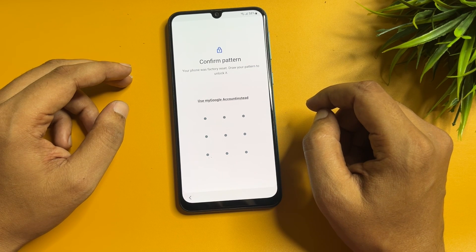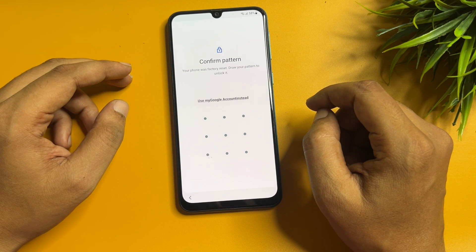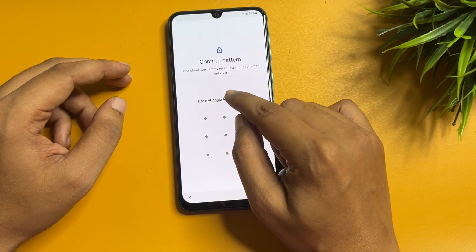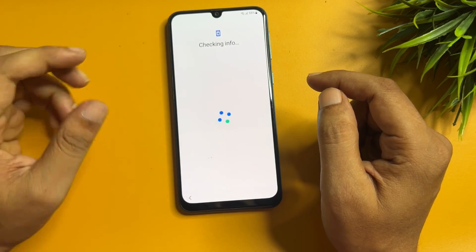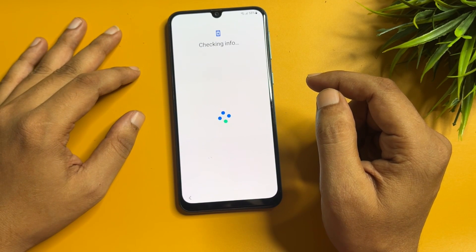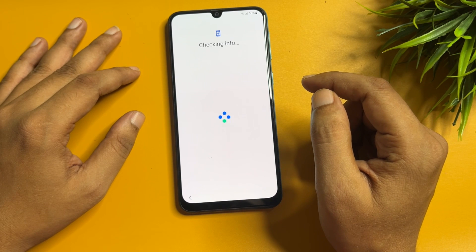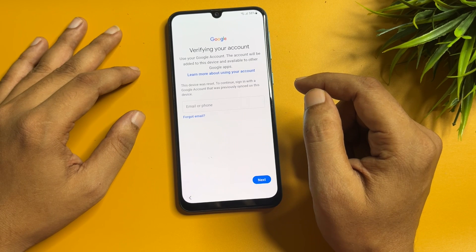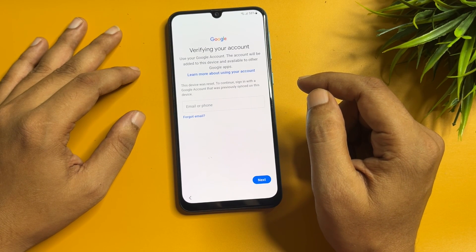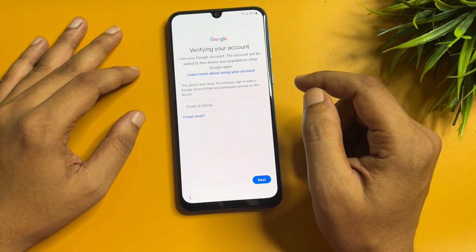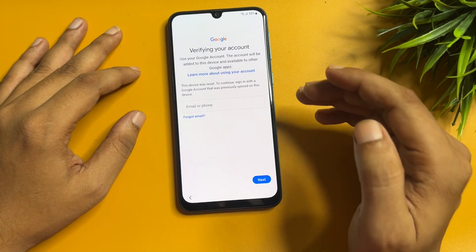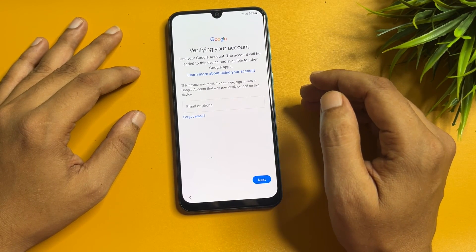After the hard reset, it is again asking for your PIN, pattern, or password lock. But here you can see there is another option showing: 'Use my Google account instead.' When you tap on this option it will switch to the next page, which is a Google page asking for your Gmail ID and password. If you remember your Gmail ID and password, you can easily enter them and go to the next option to set up your smartphone.